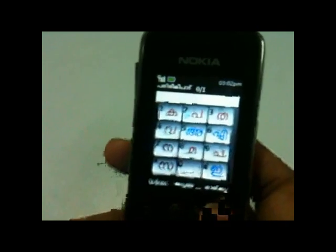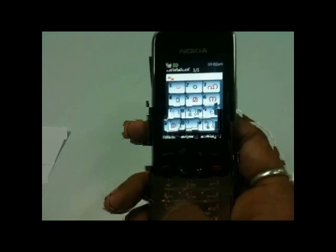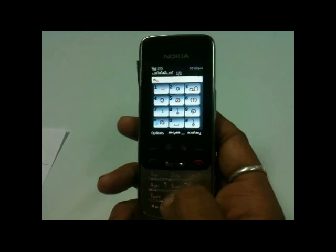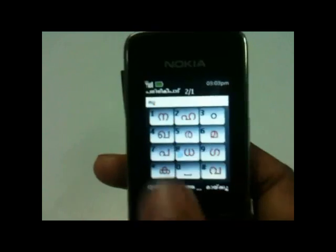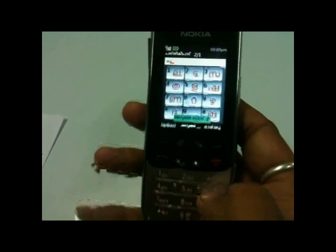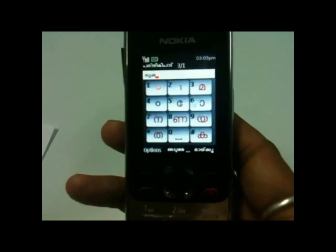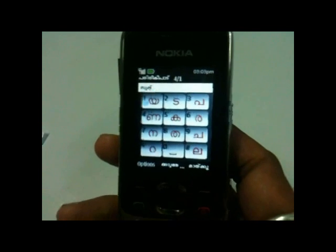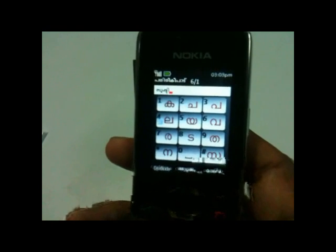Suppose you want to type Shristi. Shra is on key star — I will press star from here. Then I need Ra — this is there, giving Shri. Then I need Shra, which is not on this screen, so I press the middle button. Then Shra is on 6 — I will press 6. Then I need Ta, then E. That gives us Shristi.